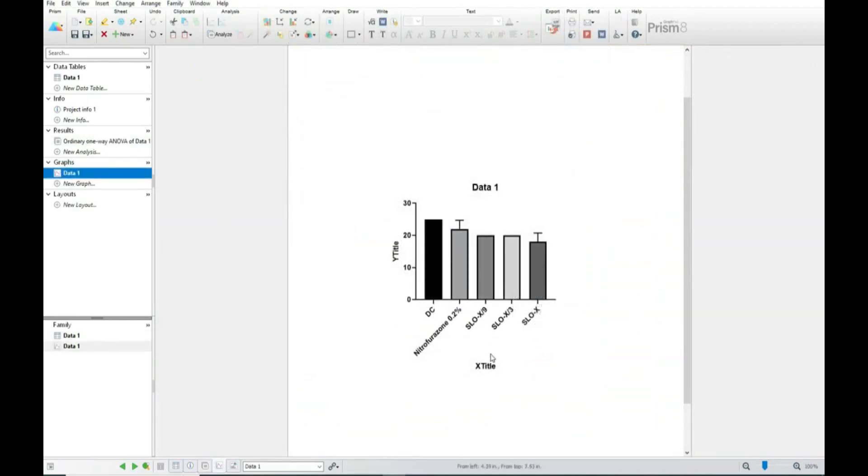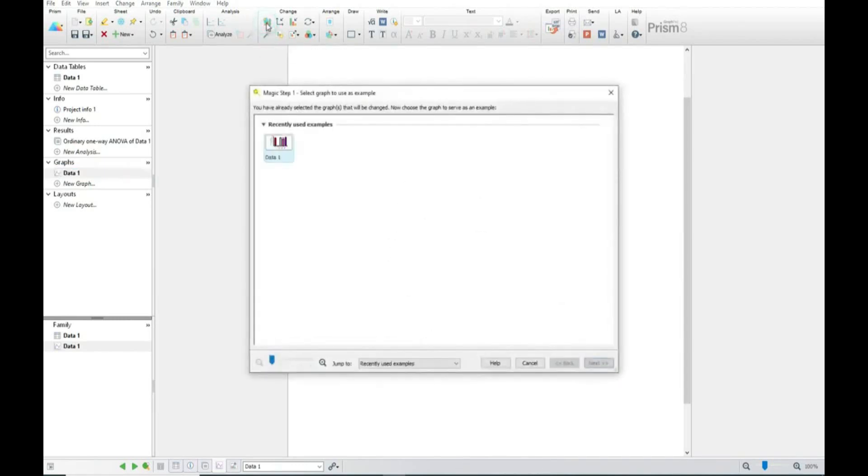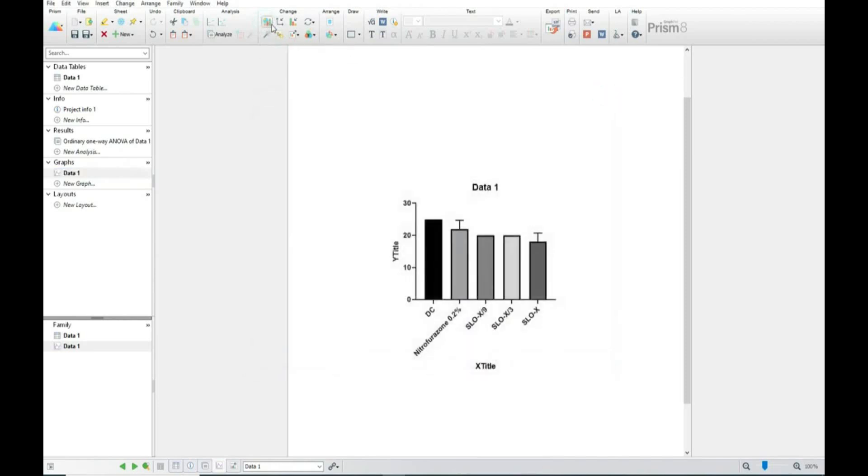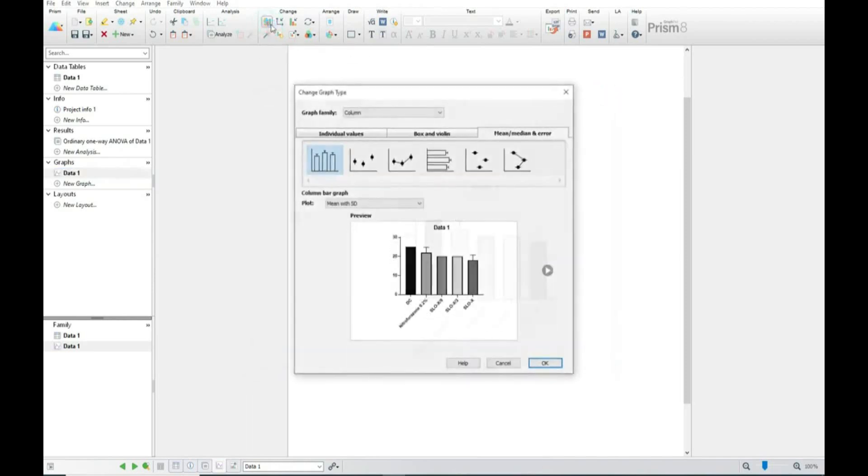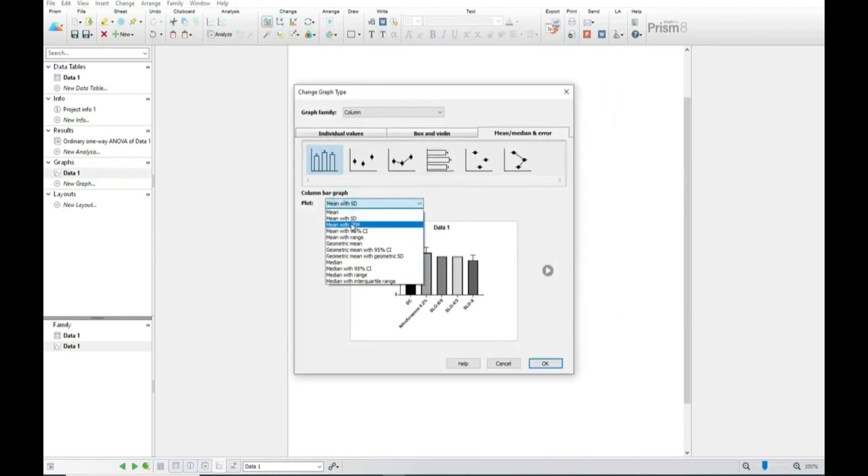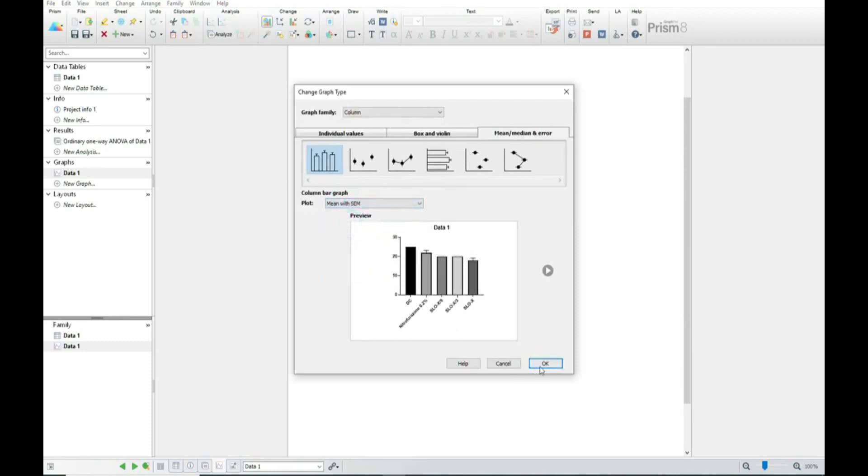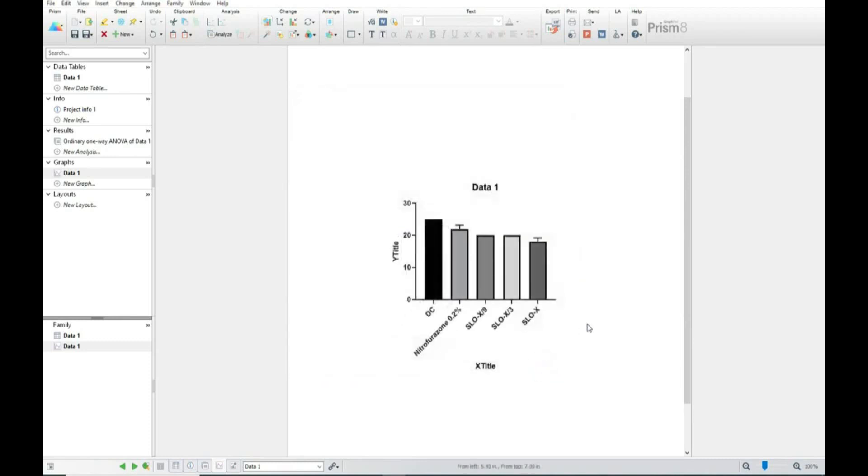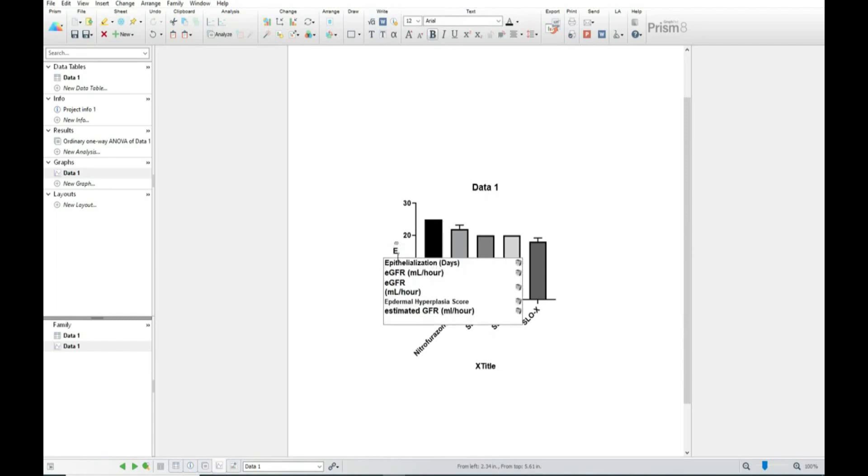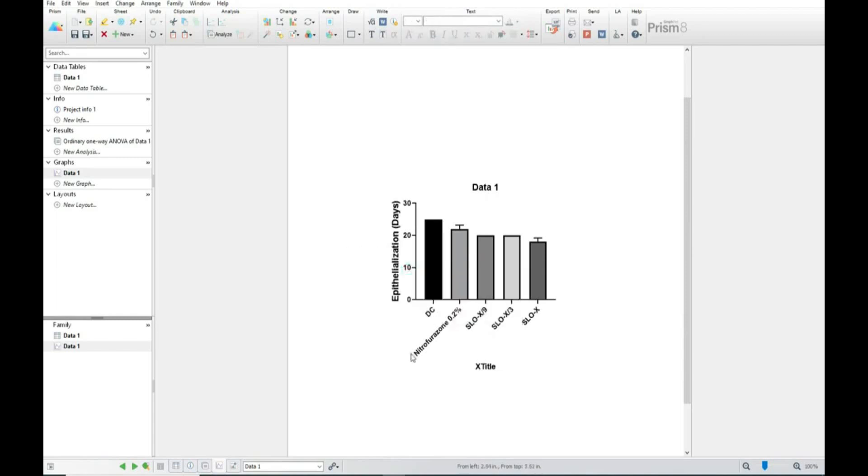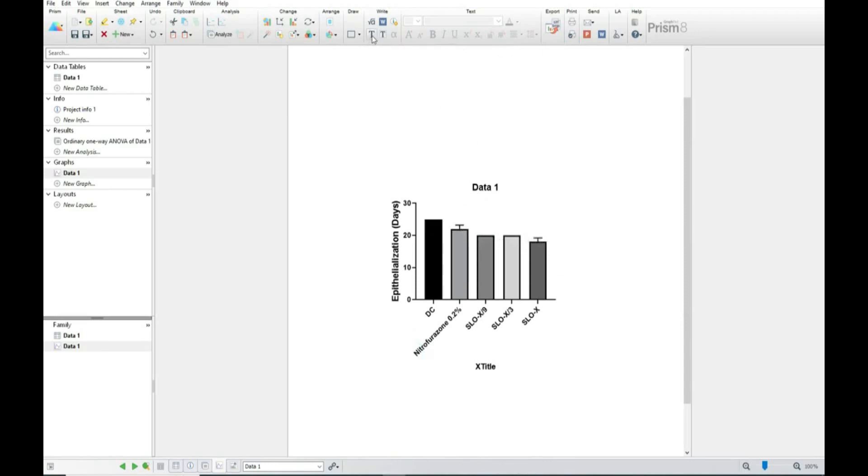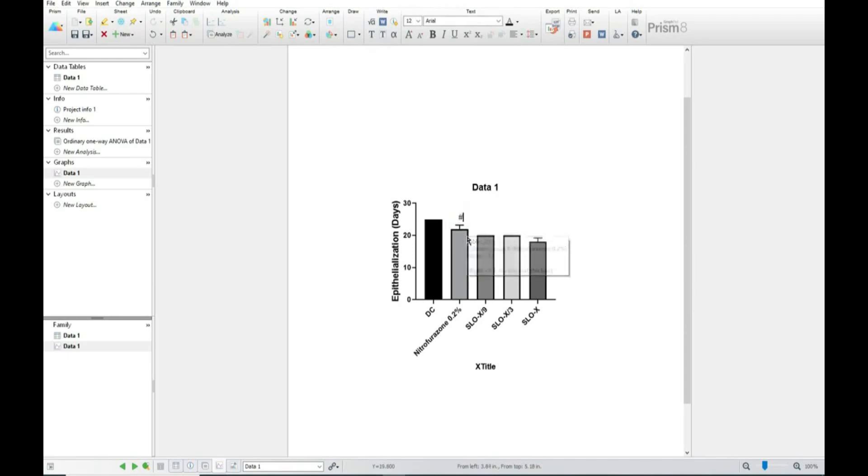We have to put the stars as per their significant result. So we will put here first significant. We will write here epithelization days and here we have to put the stars compared to the disease control.